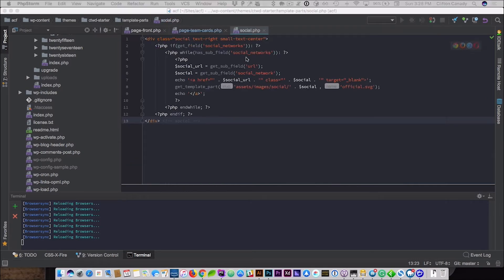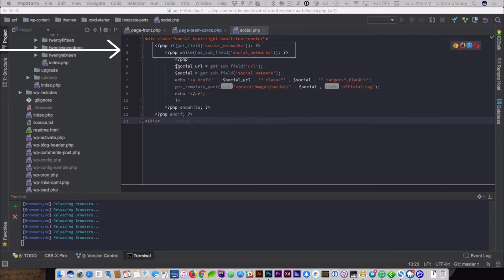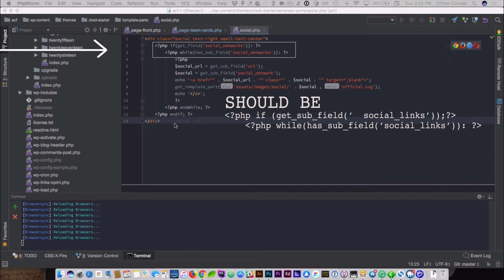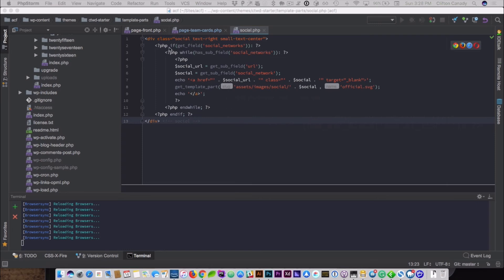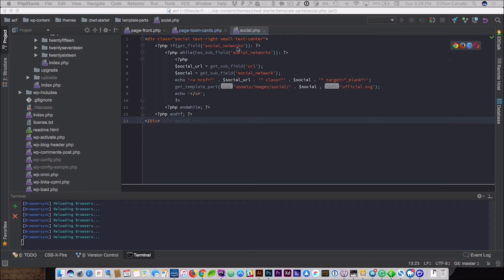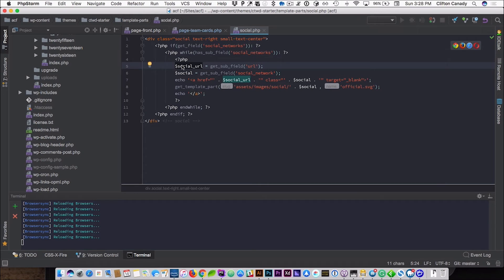I've switched over to the social.php file that I have, and I've already built out the repeater — I'm just going to talk you through it. We have the repeater field right here: if get_field('social_networks') and while has_sub_field('social_networks'). And then here I am using PHP variables. I have $social_url and then get_sub_field('url'), which stores that field inside this variable.